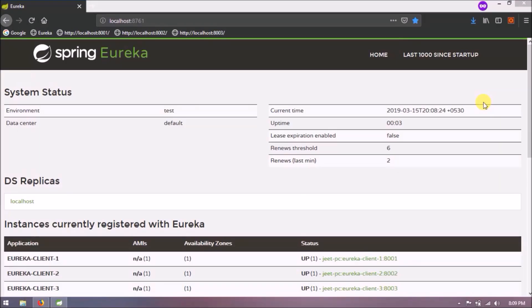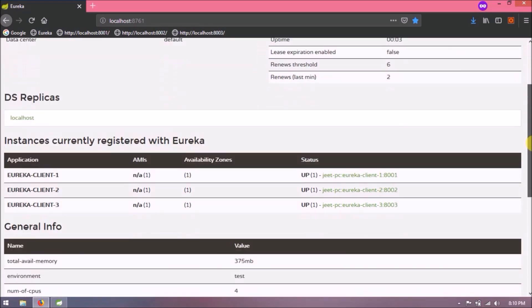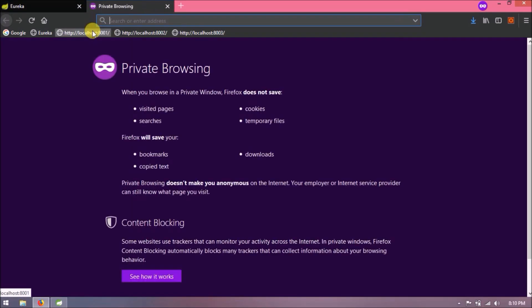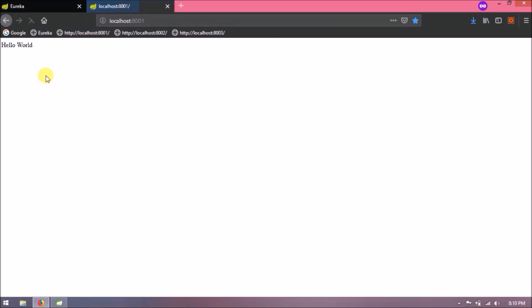As you can see, three microservices are running but now all three are independent. Let's open one by one all three. See, all three are printing same message and the message is in plain text format.